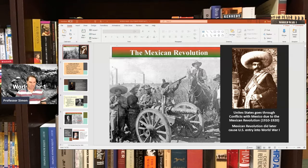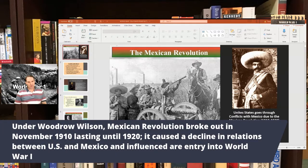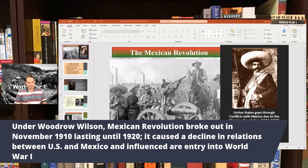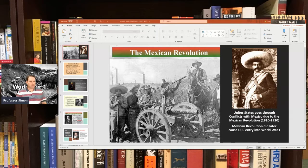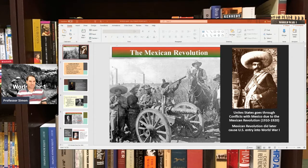One major issue under Woodrow Wilson's administration in the early 1900s was the Mexican Revolution, which broke out in November of 1910 and lasted around 10 years. It had a major effect not just on relations between the United States and Mexico, but totally changed Mexico forever socially and government-wise. It also has a later impact on the United States getting into World War I, because Germany starts to get involved with Mexico, which ends up getting us into the war in 1917.